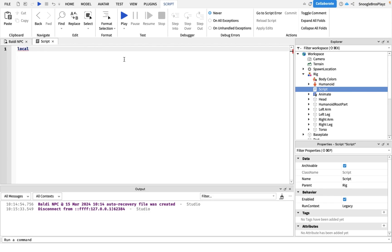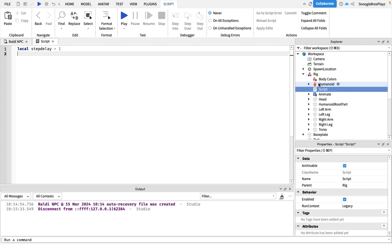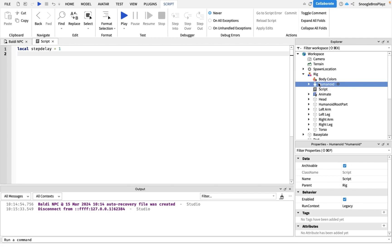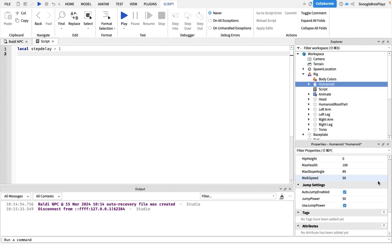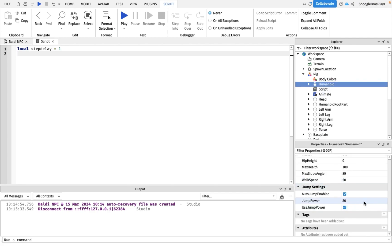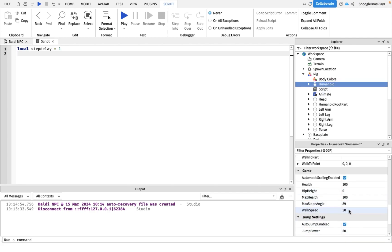Now let's put down some constants first so we can customize our NPC. First of all is how long he waits until he takes another step. We're gonna name that step delay. Mine will be one second, you can make yours faster if you want. We're also gonna change how fast he goes.